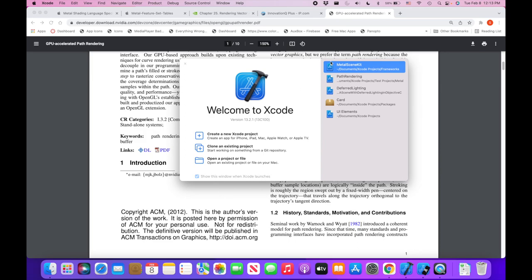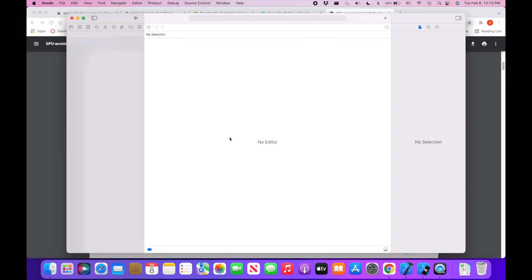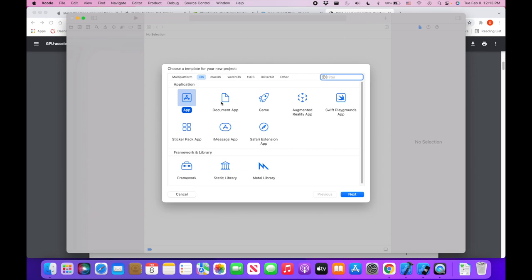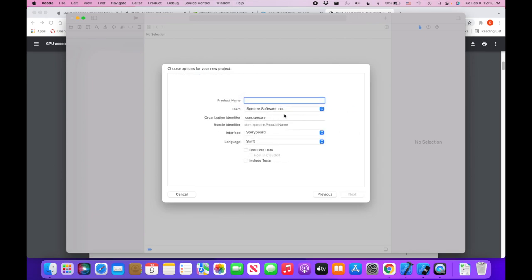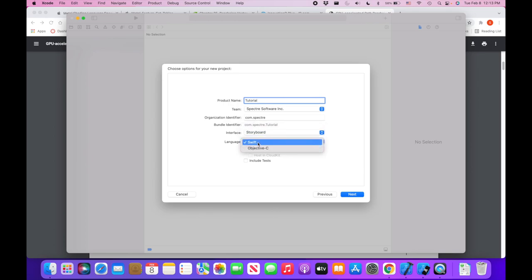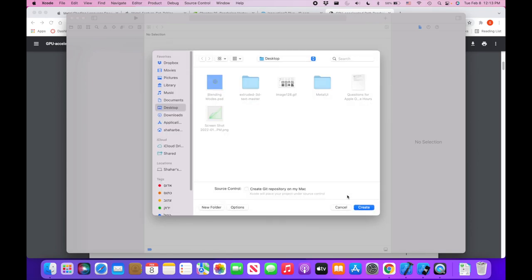The first thing I want to do is create a new Xcode project. I'm going to go into the platform, select iOS, select App, and give it whatever name I want — so 'Tutorial' for me, but you can name it whatever you want. Interface should be Storyboard, language should be Swift, and we're not going to use any of these other options. I'll click Next and save it to the desktop.